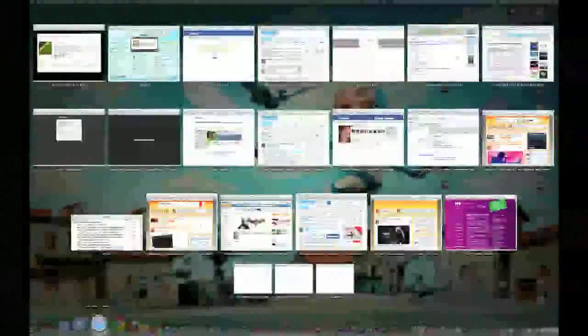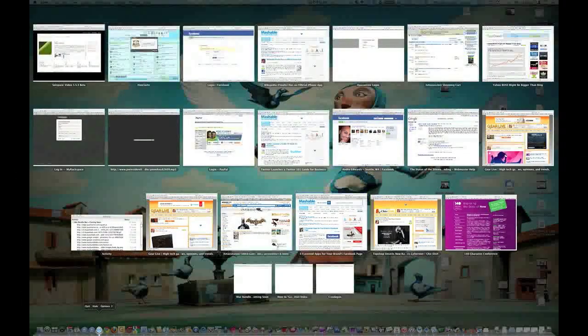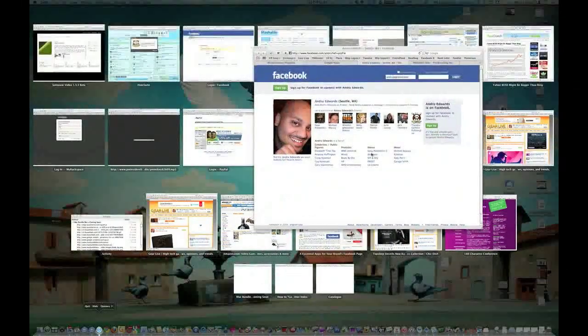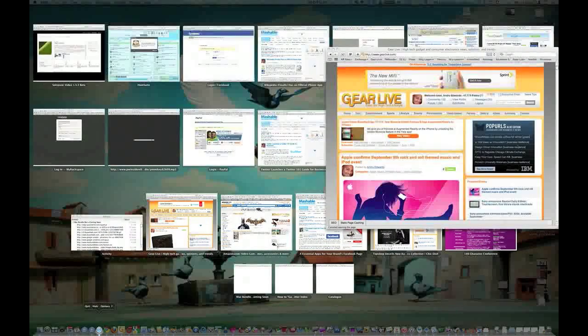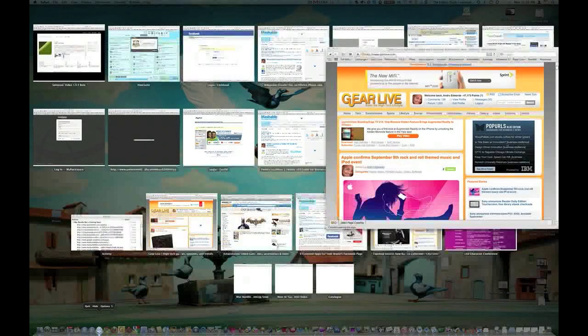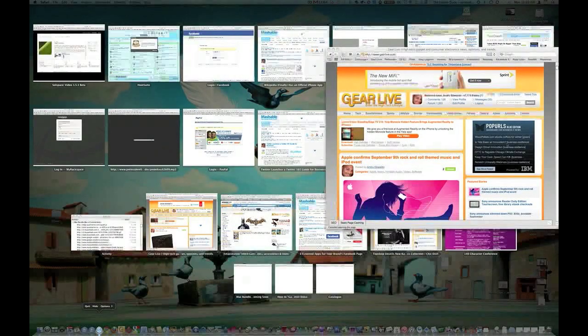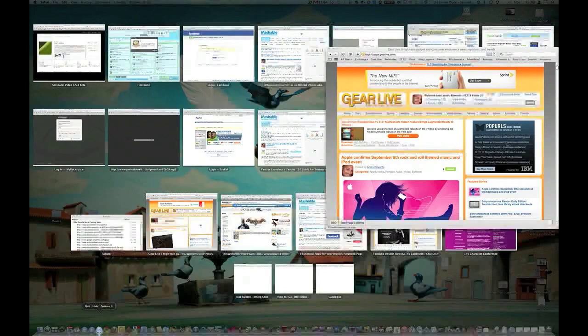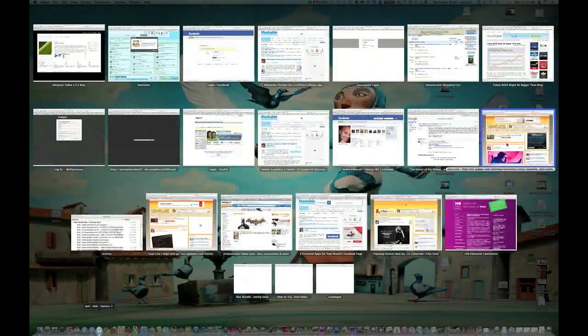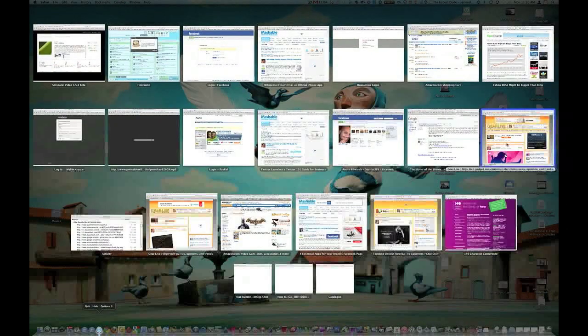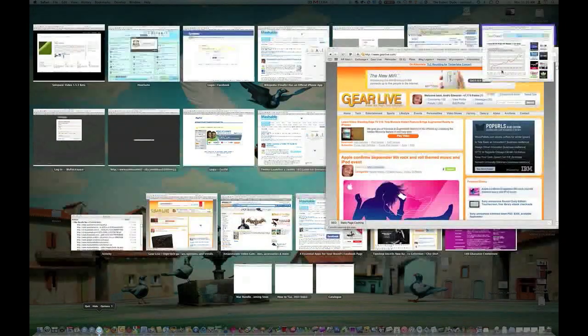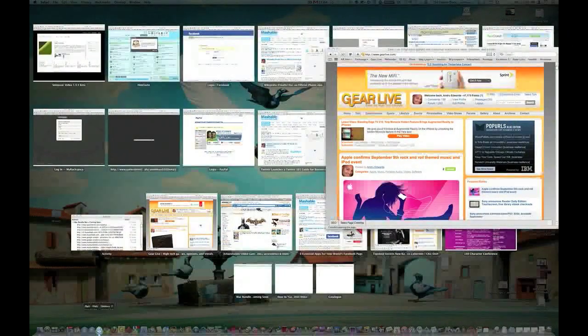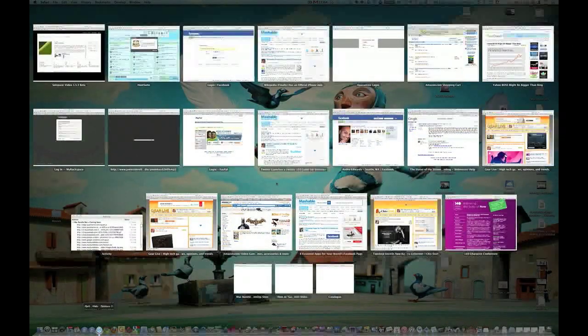But if I hold that down again, you can actually get a better, closer look. So if I go like that, hit the space bar, you can actually get a closer look at the windows. You can actually tell what you're looking at. And you can hit the space bar again to minimize it. Or you can just hit the space bar once and then move the mouse around and kind of get a look at the different windows. So that's Dock Expose.